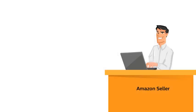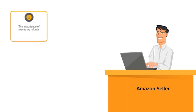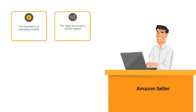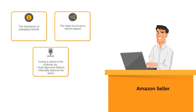In this course, you learned about the importance of managing refunds, the steps to process a refund request, issuing a refund to the customer by auto-approved returns and manually approve the return.